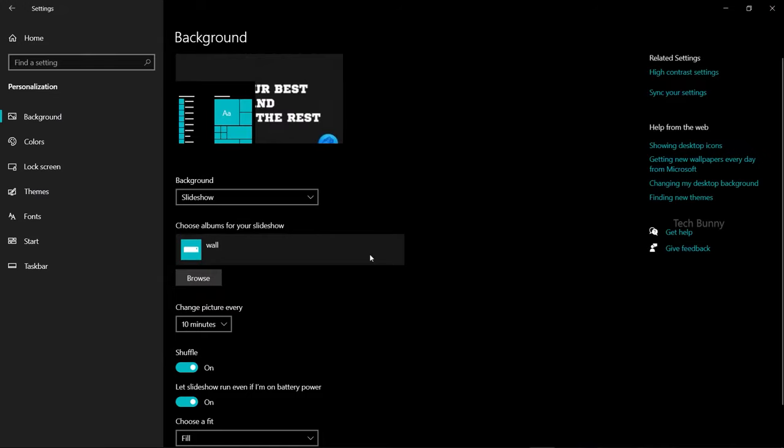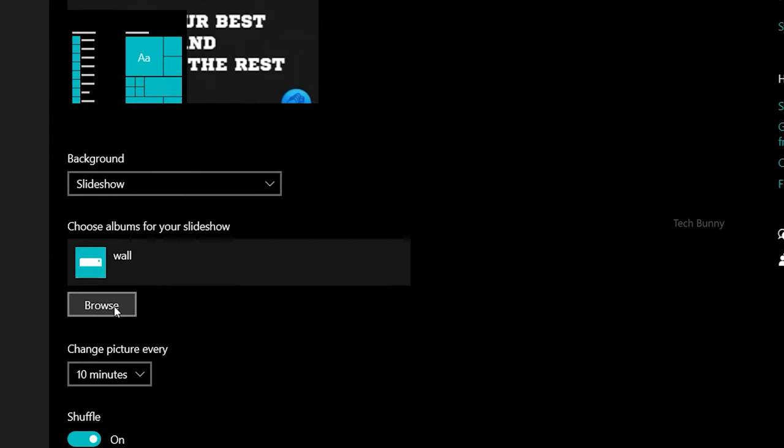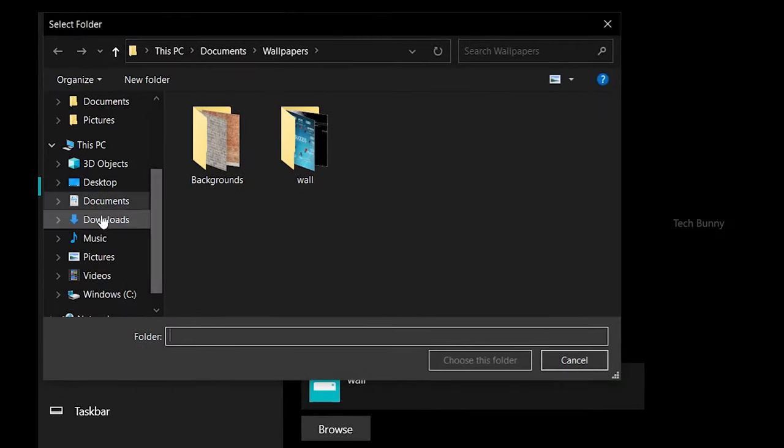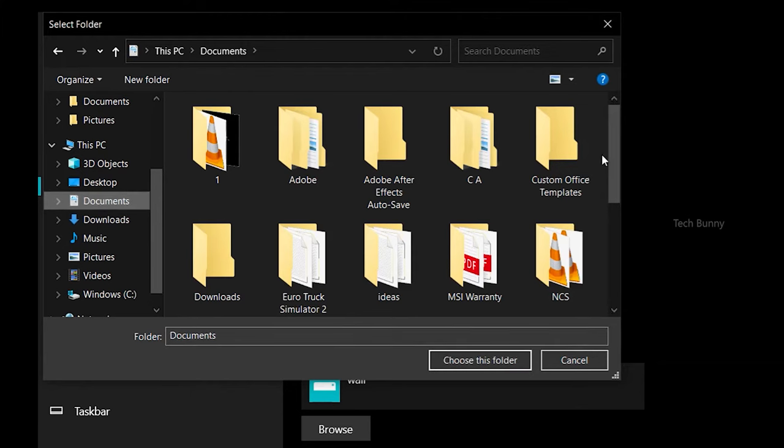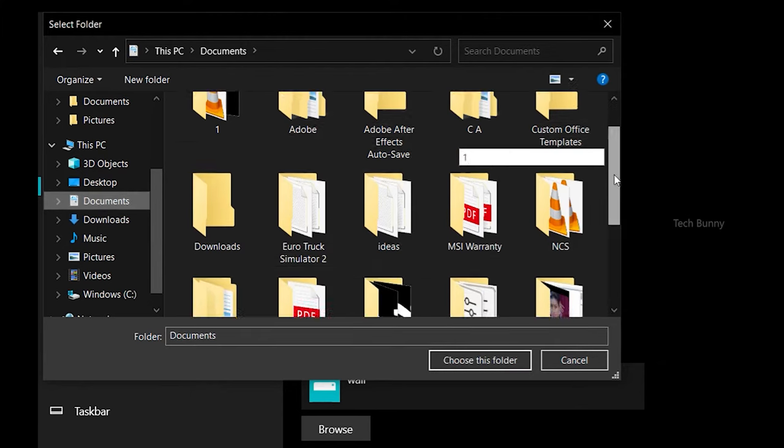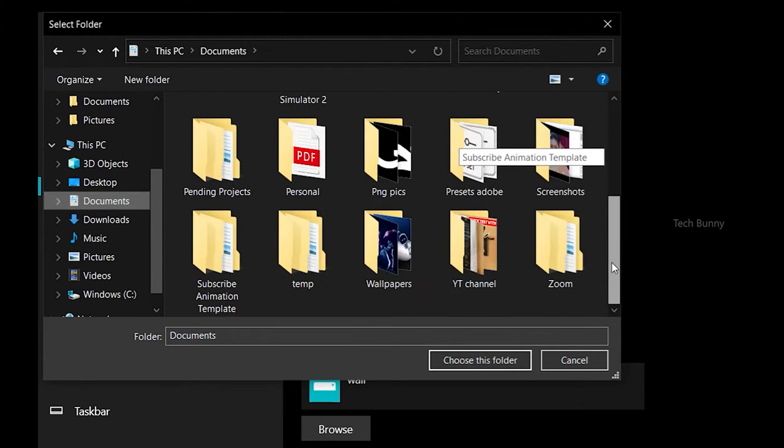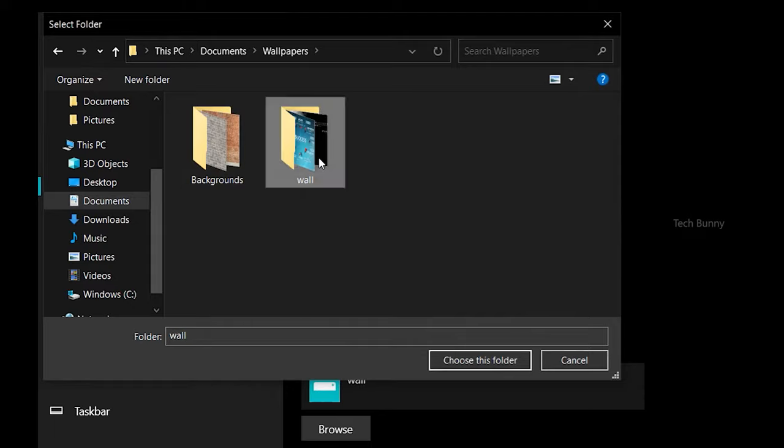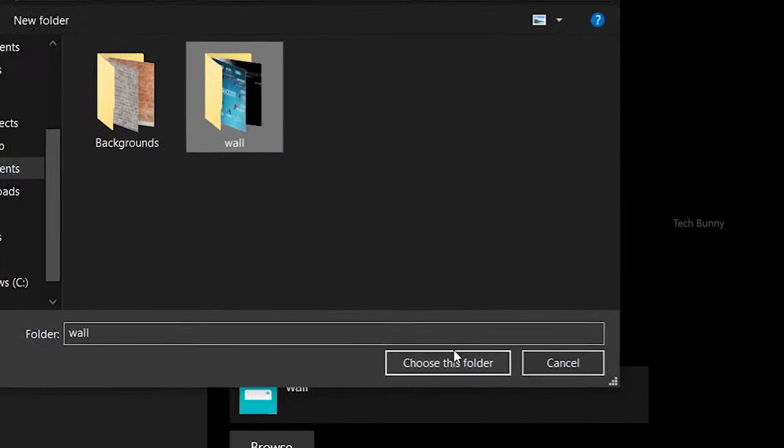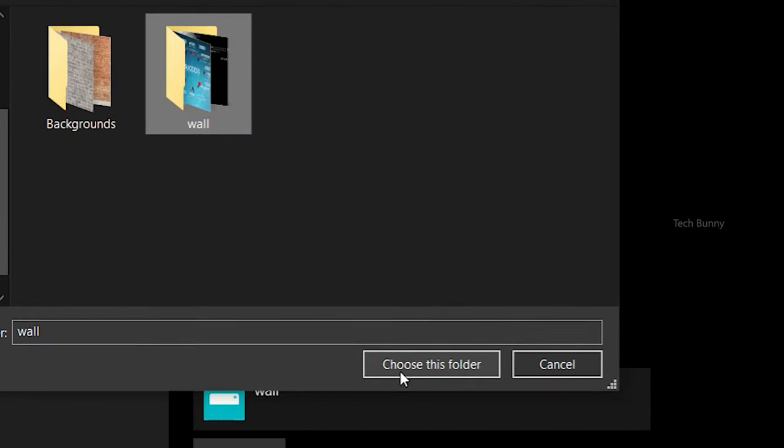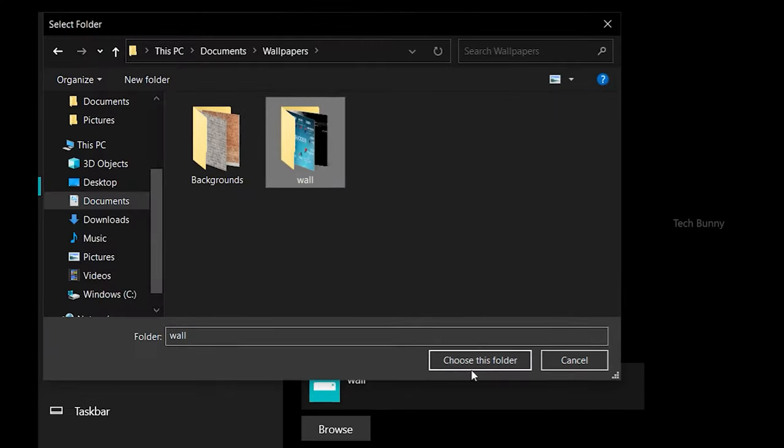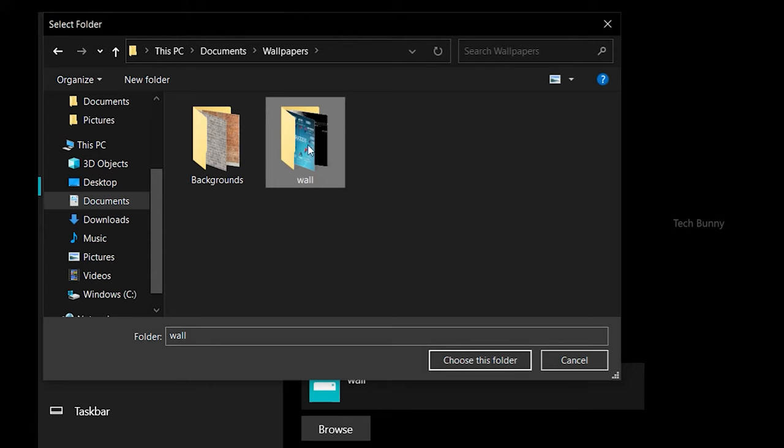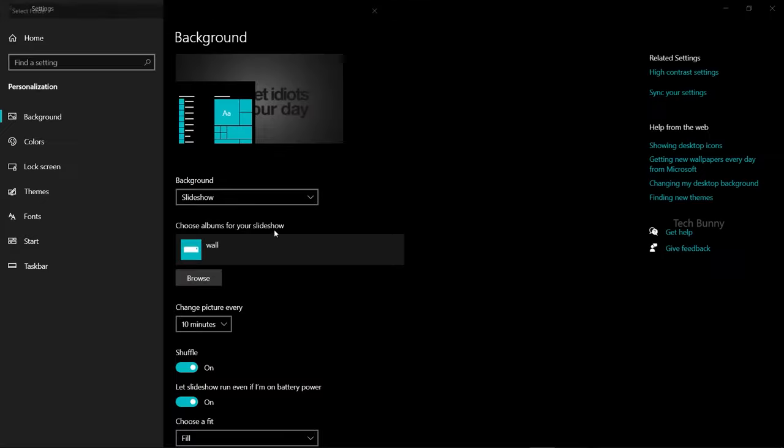For this, click on the Browse option. Then choose the path where you saved the wallpapers. This is my folder. Click on Choose This Folder. If you don't select Choose This Folder, it won't select all the wallpapers inside the folder.